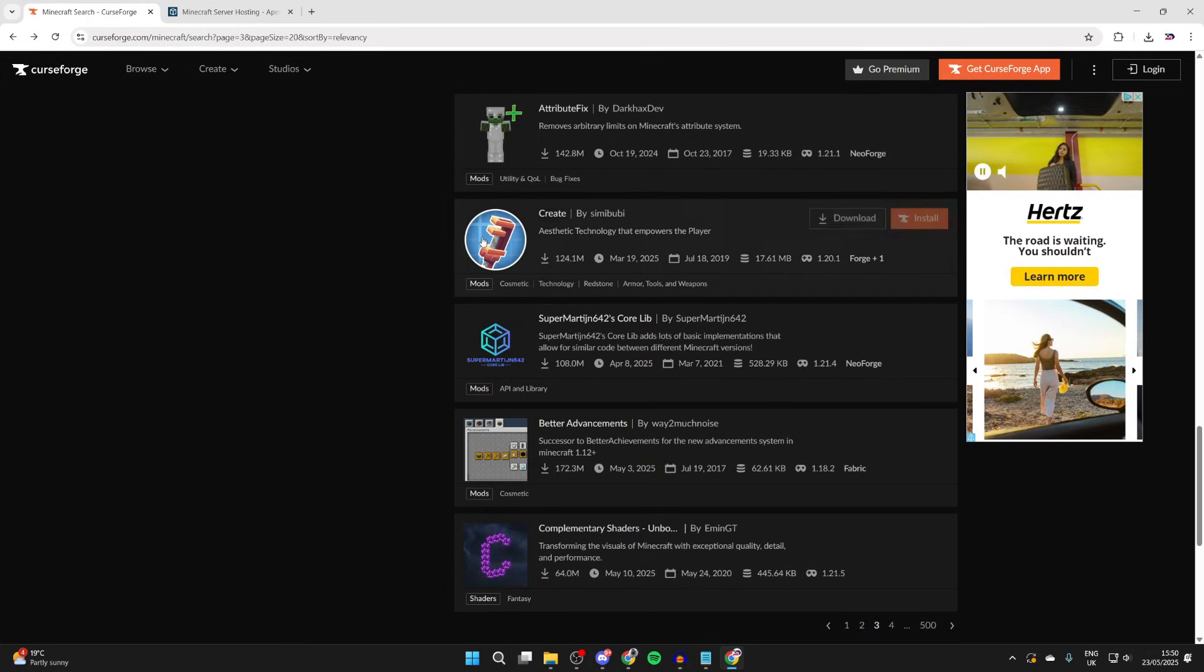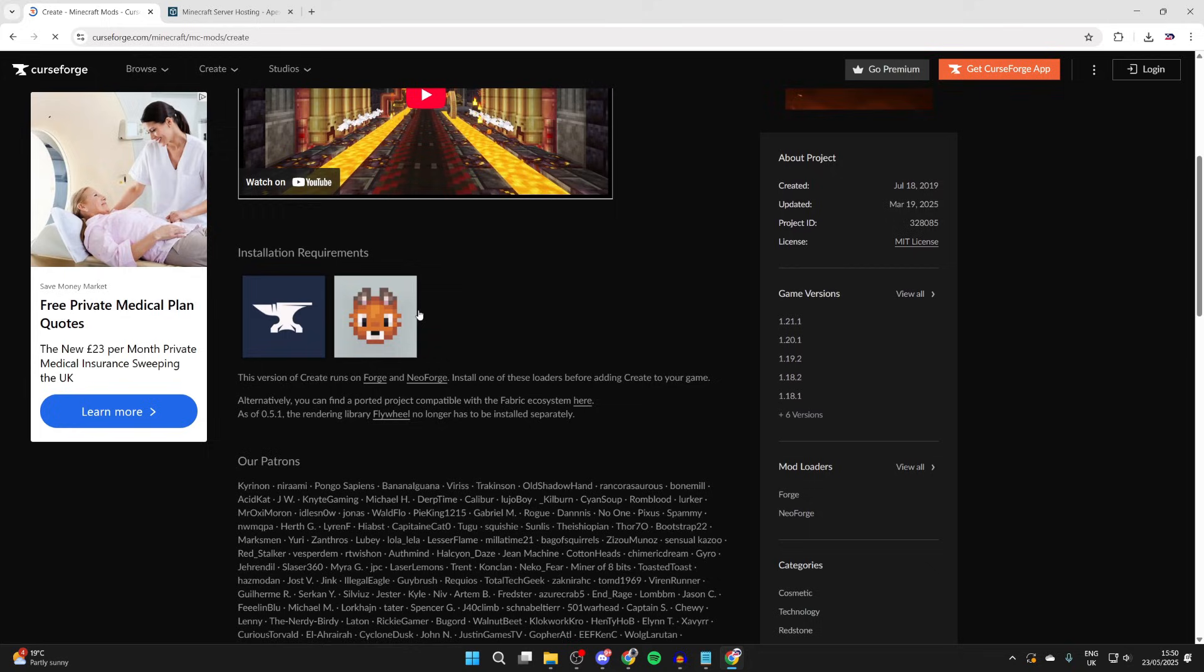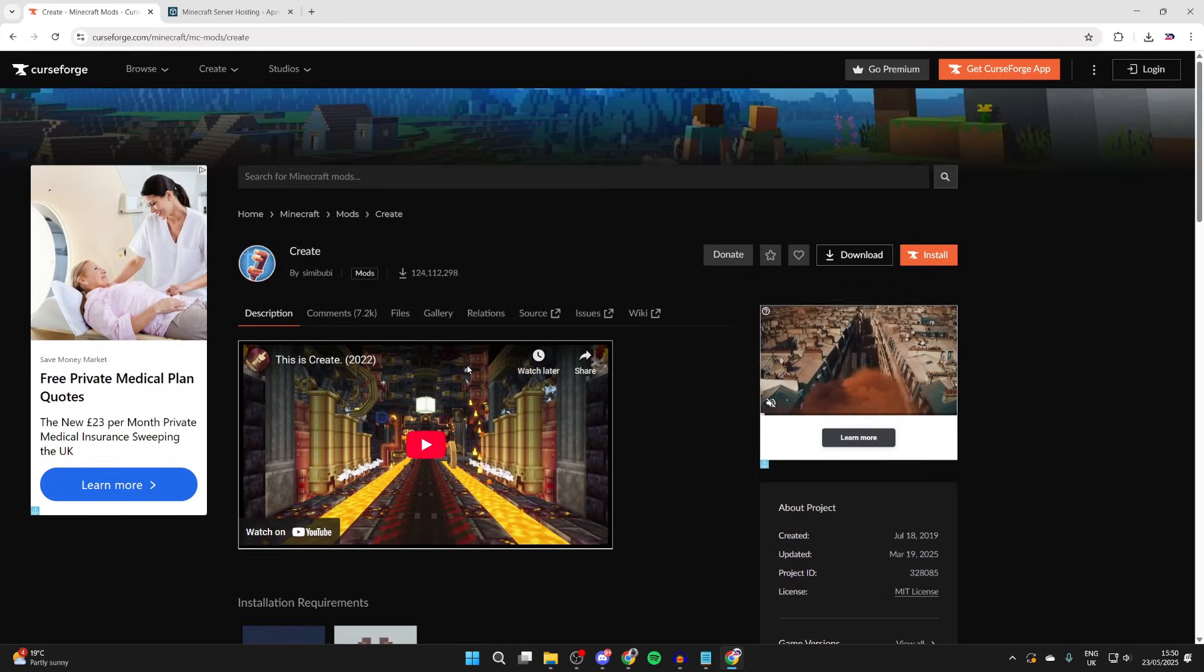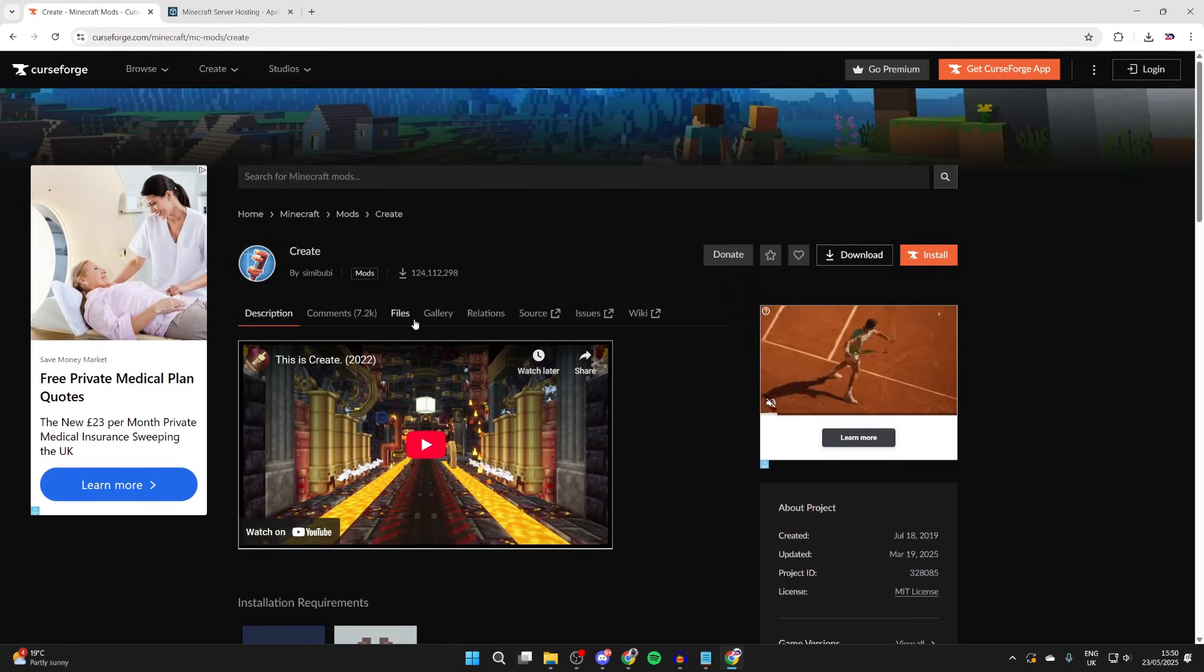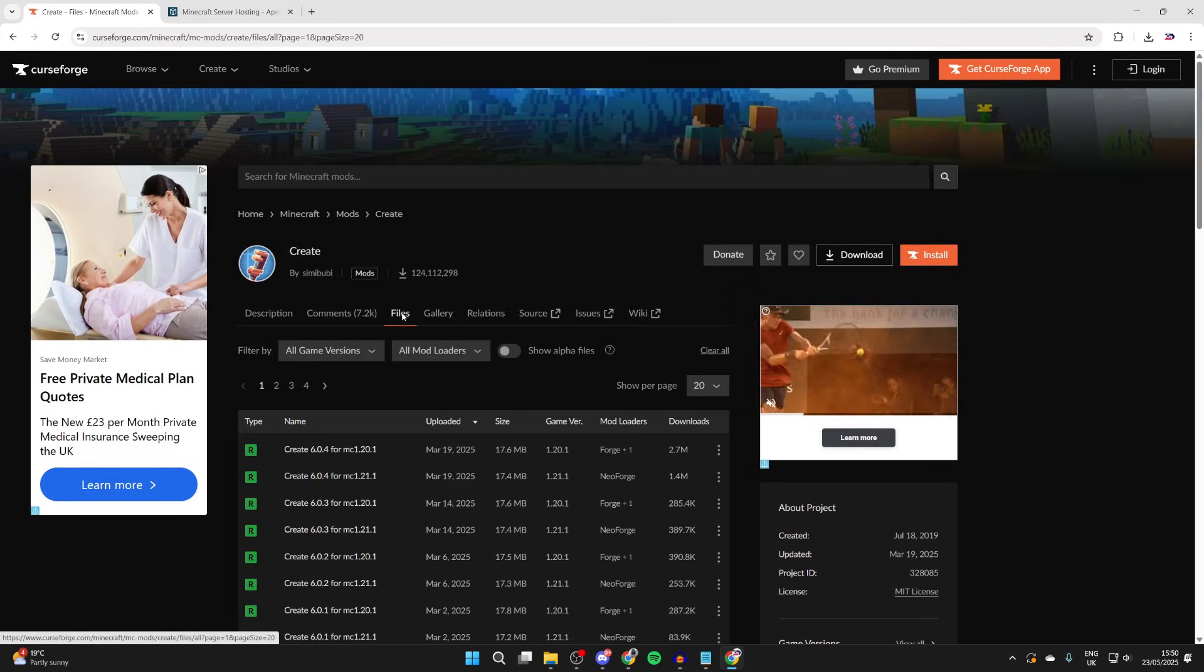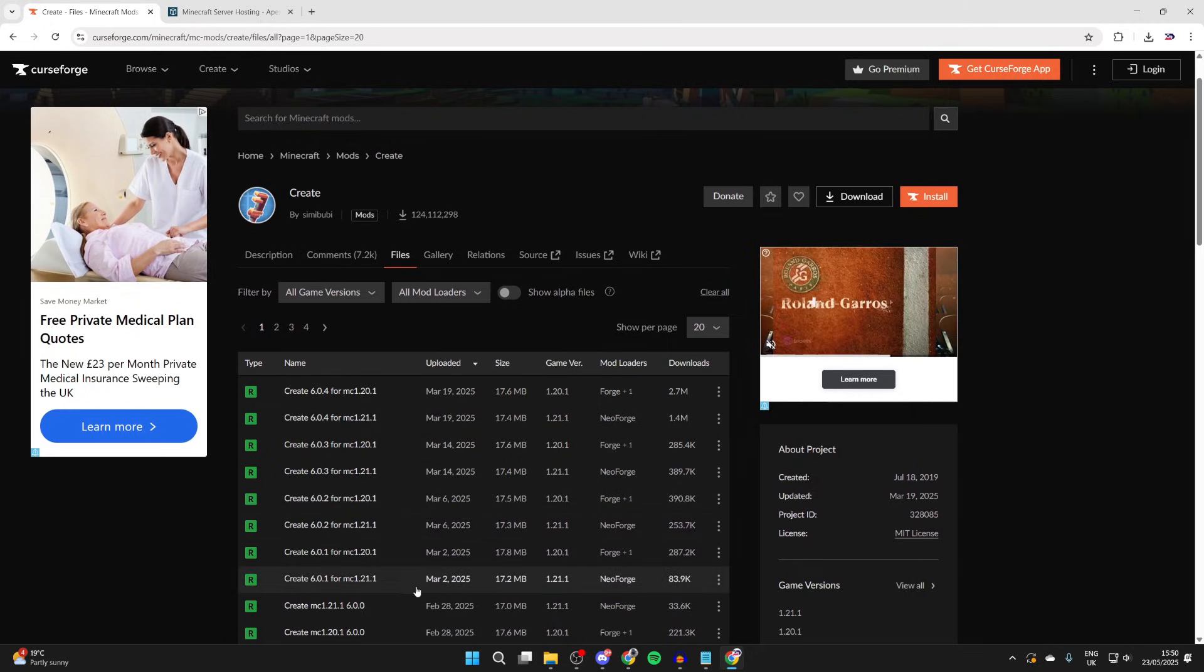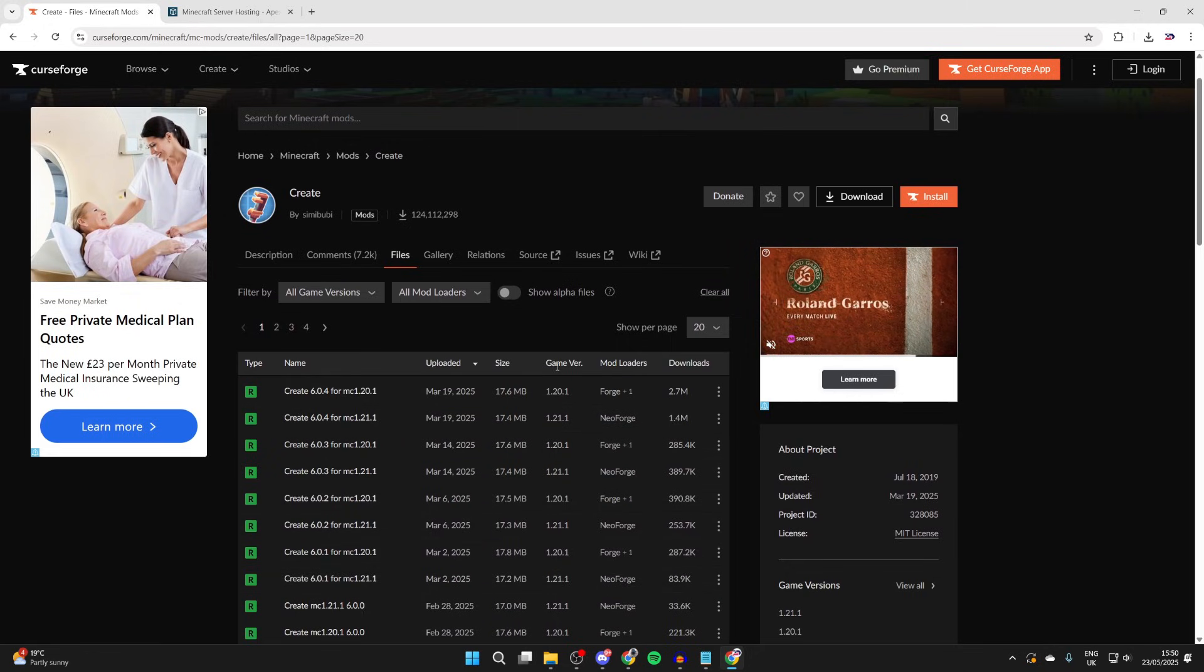I want to get this mod called Create, so we can click on it. You can scroll through and read the description. Then to get it we need to press files at the top. You'll see some different files here. The main thing we need to note is the game version and mod loader.